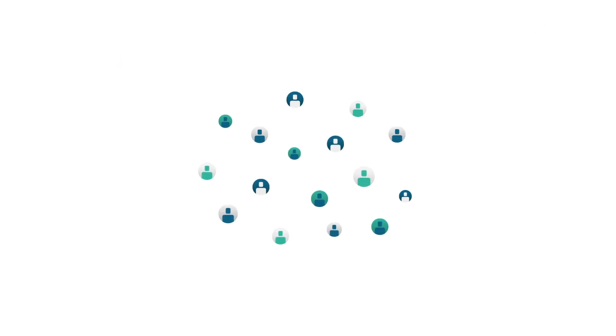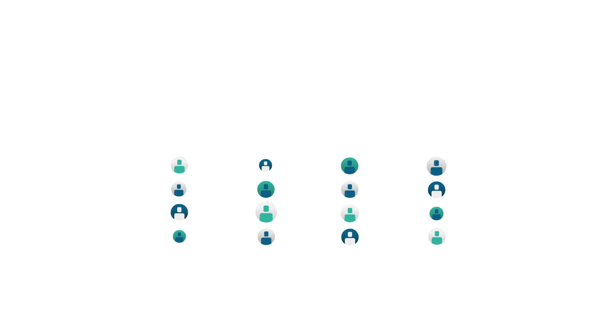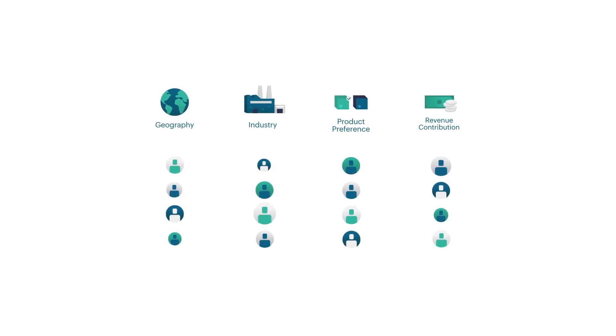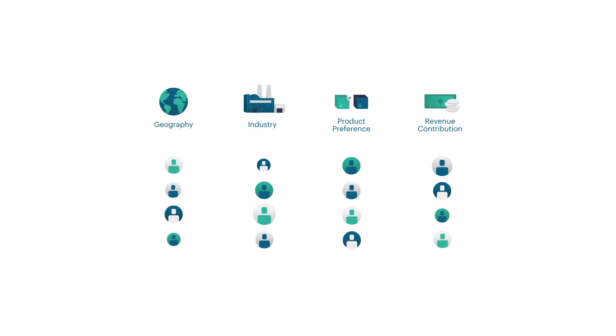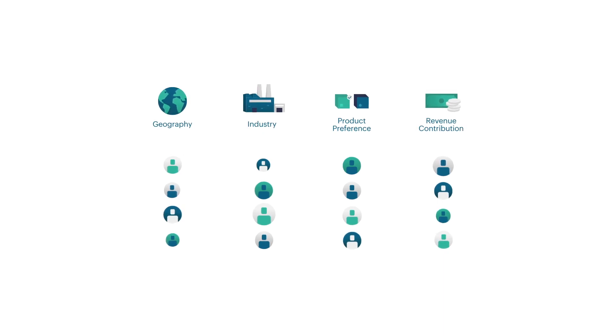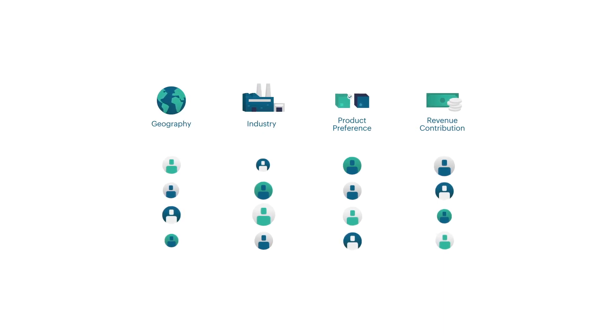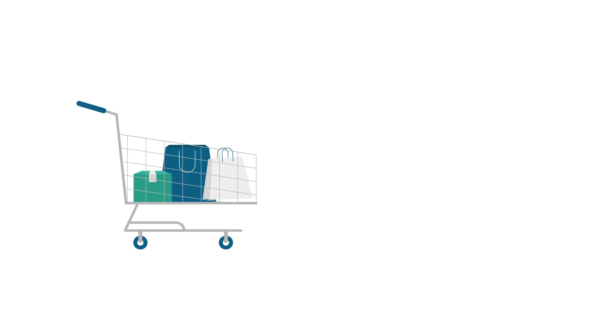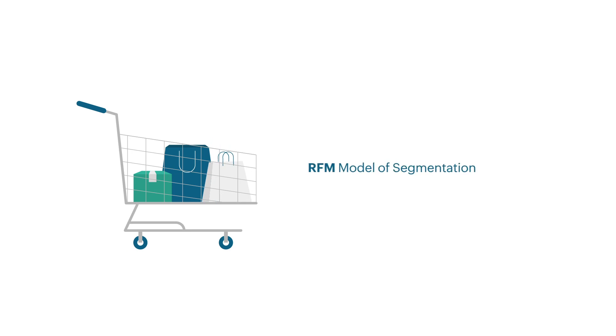Customers can be segmented based on various attributes like geography, industry, product preference, revenue contribution, and many more characteristics. Another important metric for segmentation is based on customers purchase patterns or what is commonly known as the RFM model of segmentation.